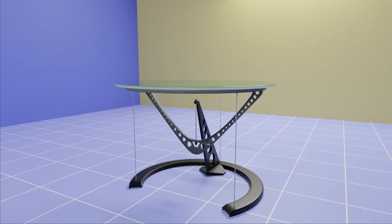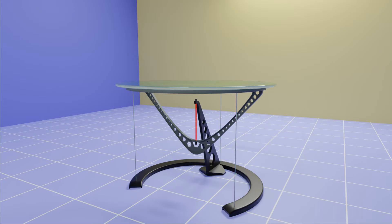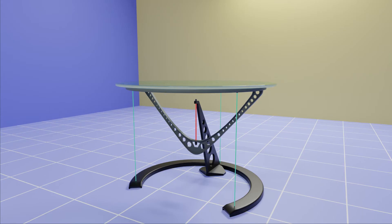Here, three tension cables on the edges prevent any tilting and upward motion of the tabletop, and the center cable prevents it from falling down. Now the tabletop is properly suspended in mid-air.